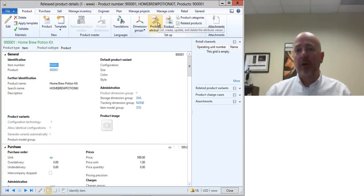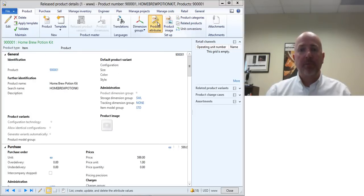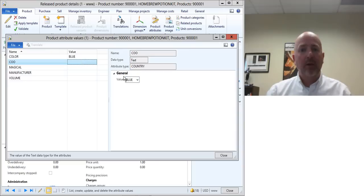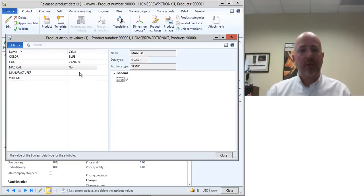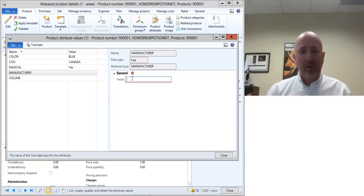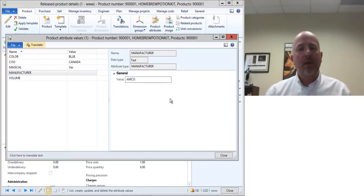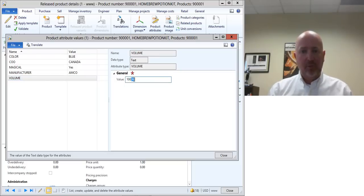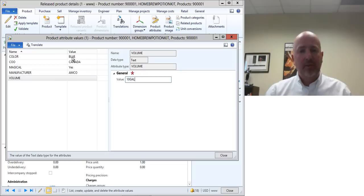So now if I update this, now when I click on the product attributes, then all of my attributes are going to show up and I can go out and fill in this information now and say yes that is magical and associate any values to it. So now I've got these attributes.